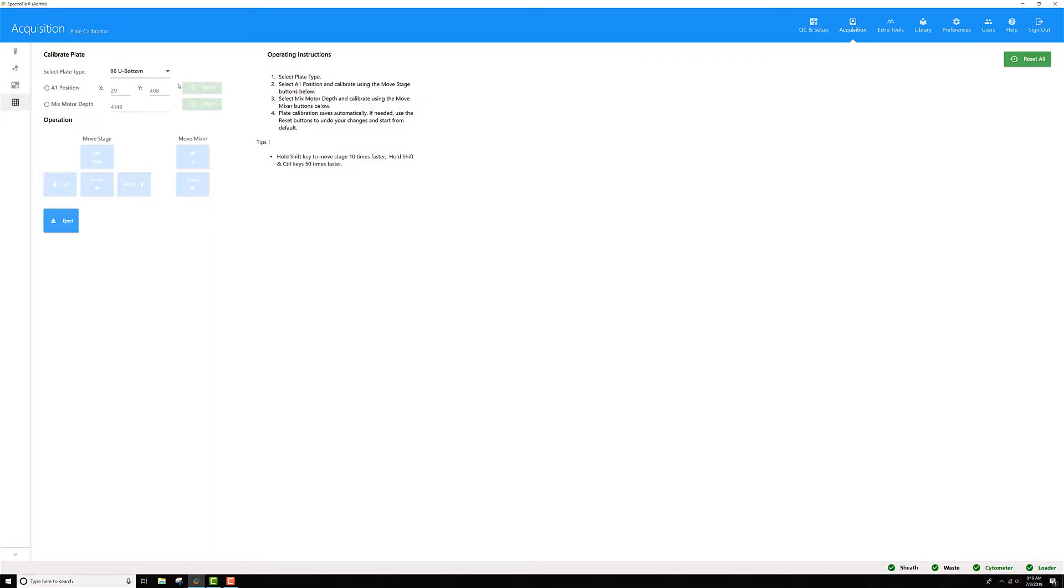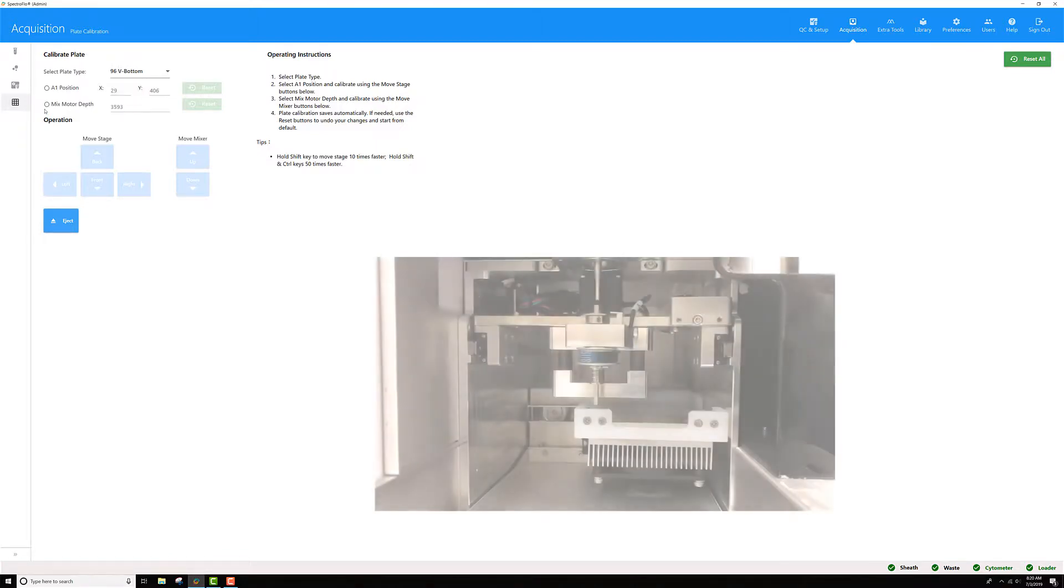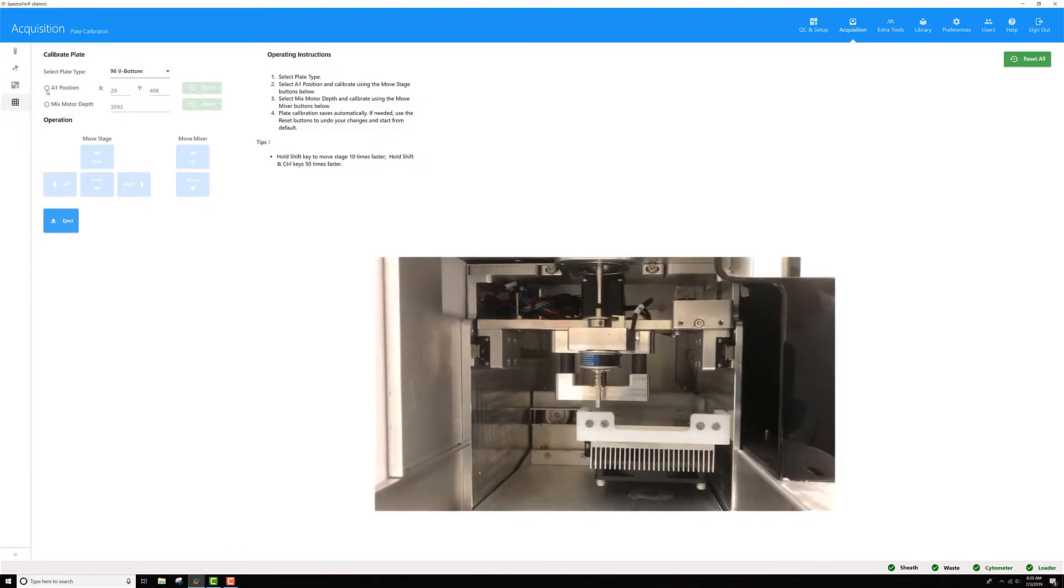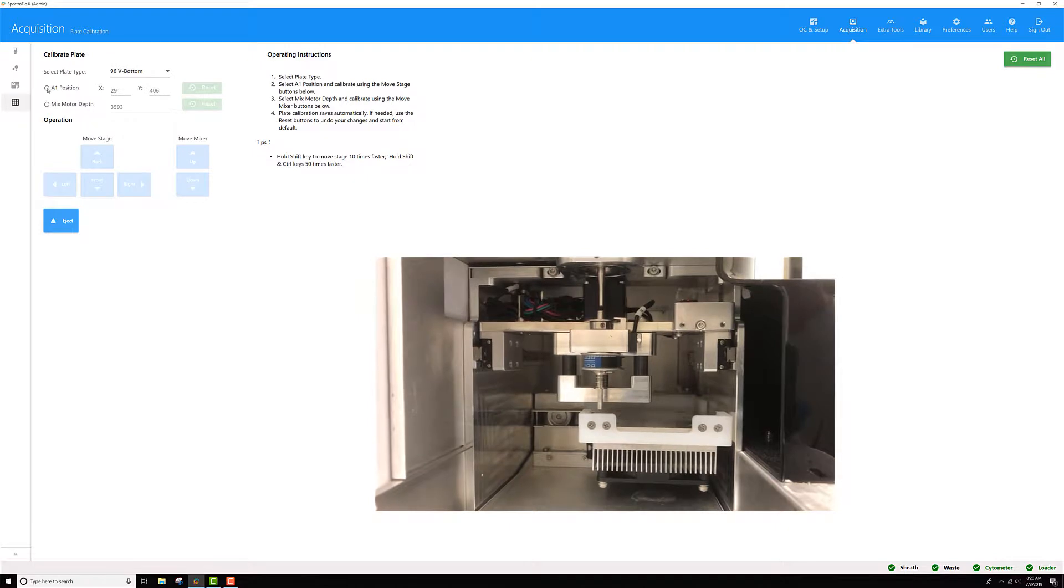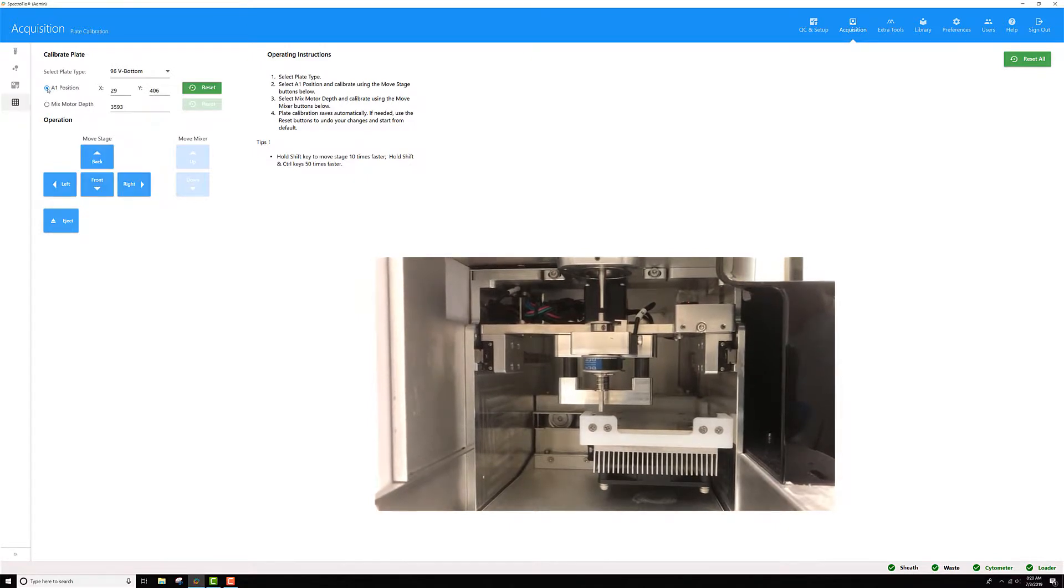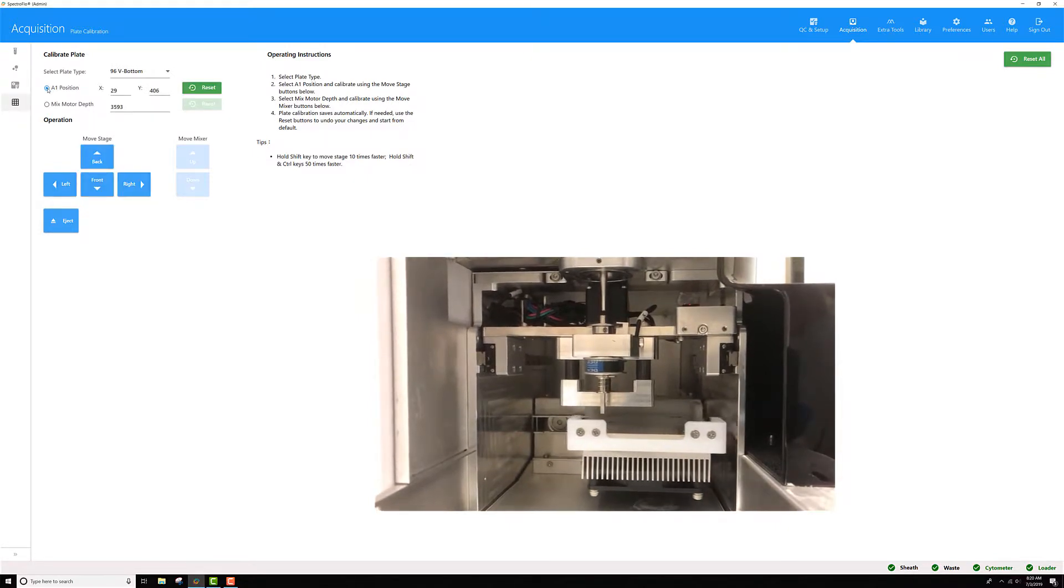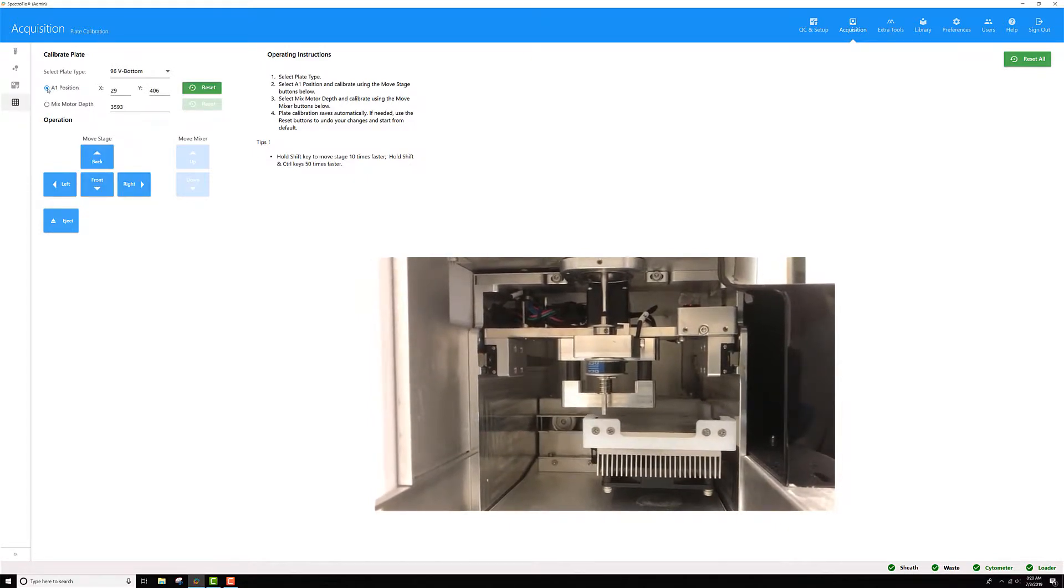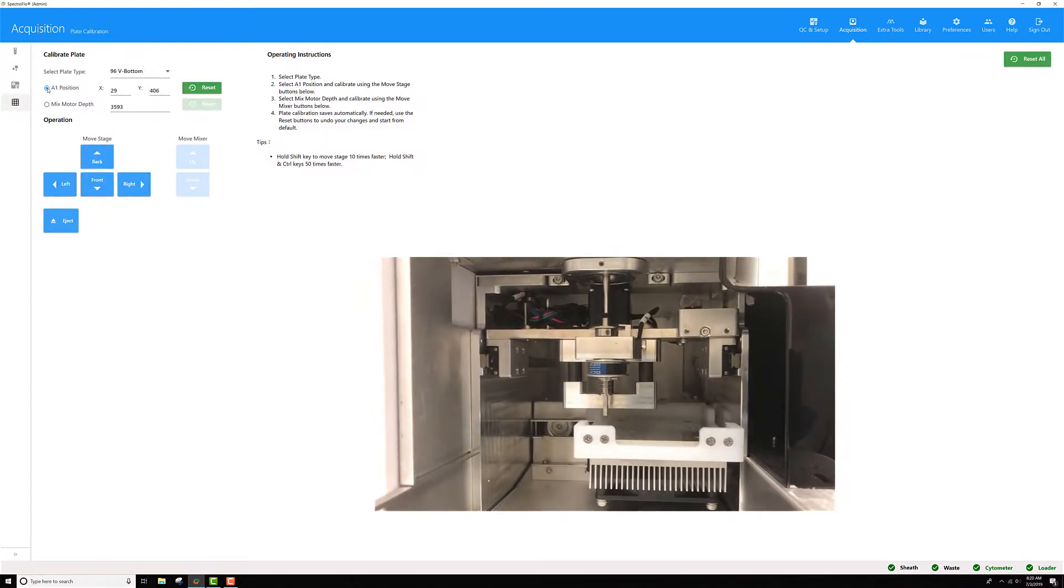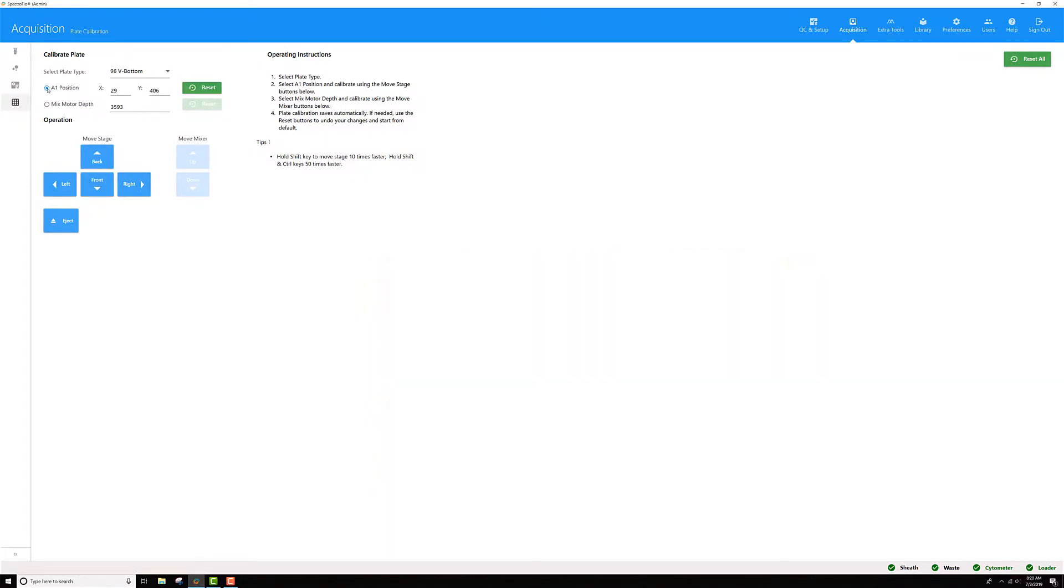Select the plate type that you want to adjust the calibrations for. Today I'm going to try a new V-bottom plate. Then, select this A1 radio button. Wait for the loader to home.